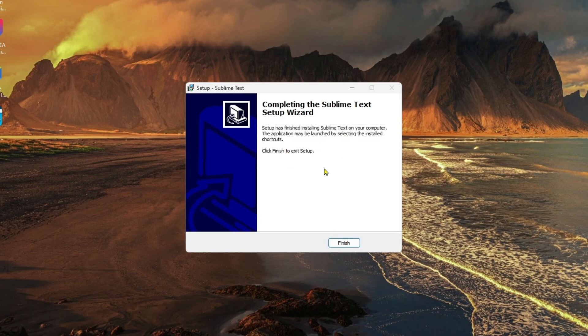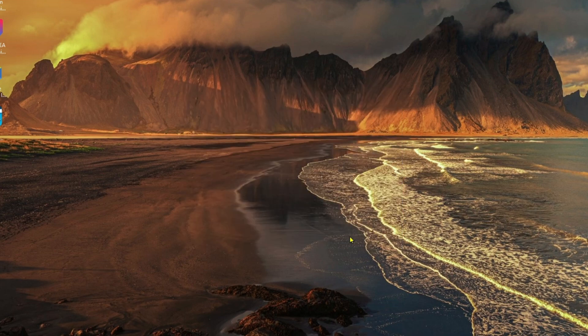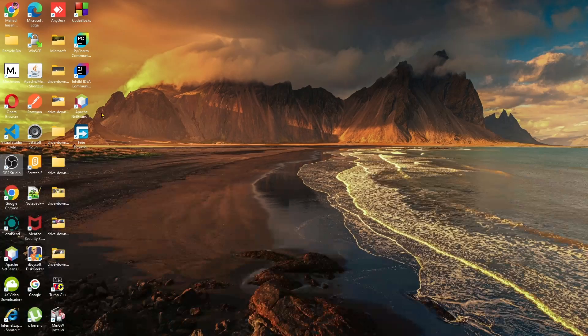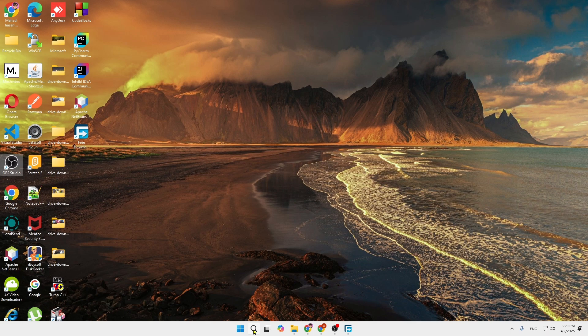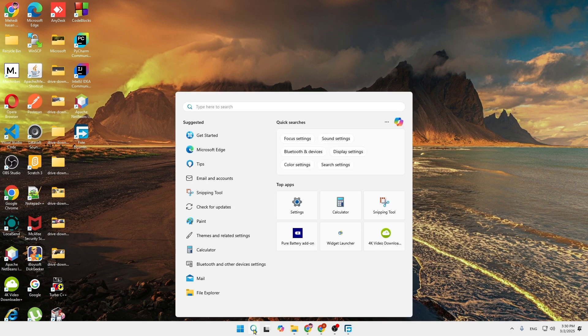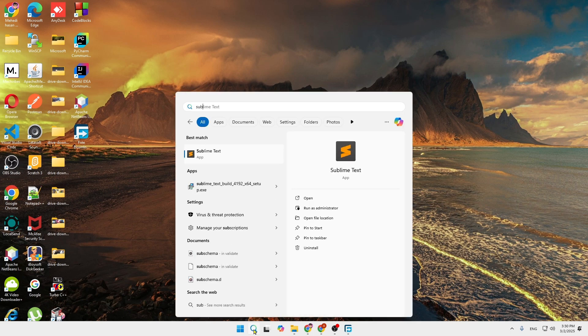And as you can see, Sublime Text is rightly installed in your computer. And now if you click on finish and now if you come into the search option and search over here for Sublime Text.